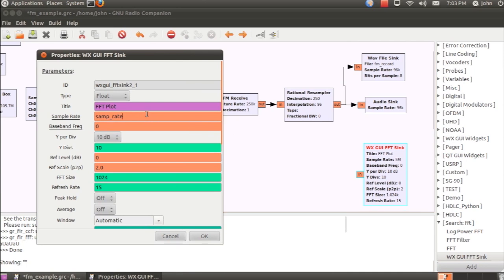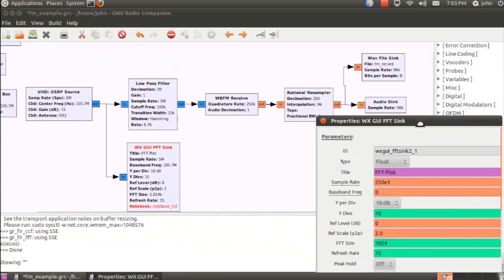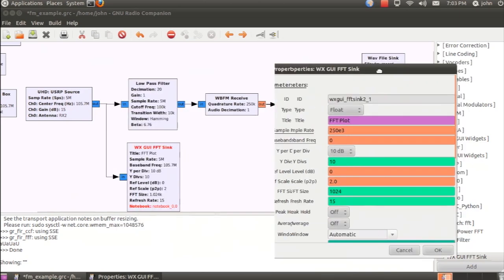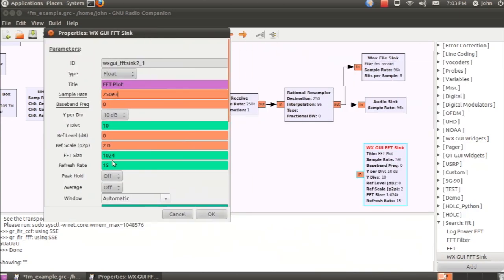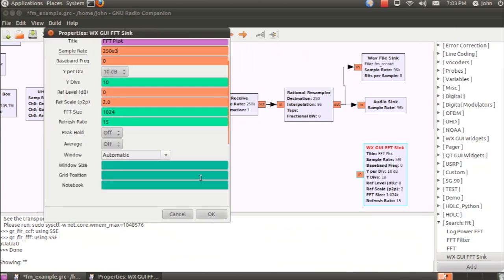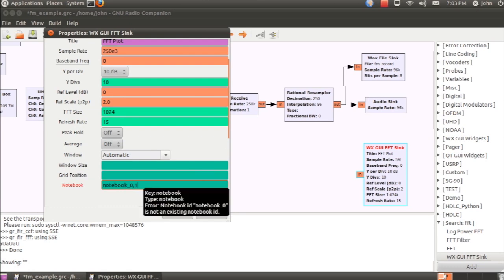So we can get a wider bandwidth view of the composite signal, I'm actually going to set it to 250 kHz, which is the output of the wideband FM receiver. And we'll also assign this to a notebook tab.